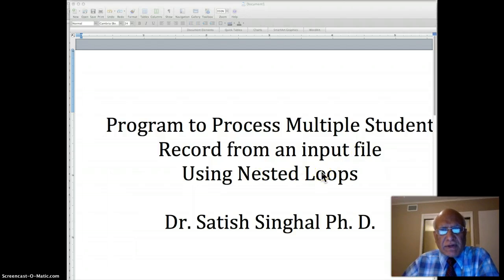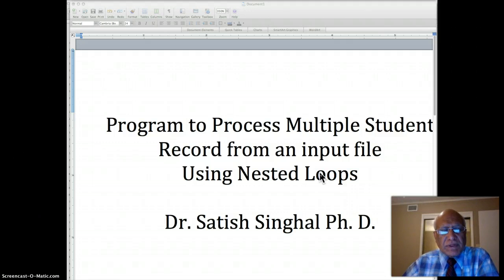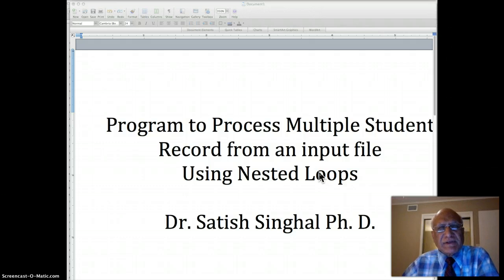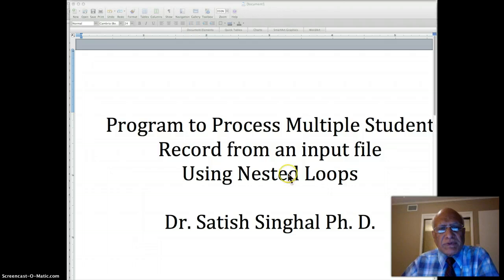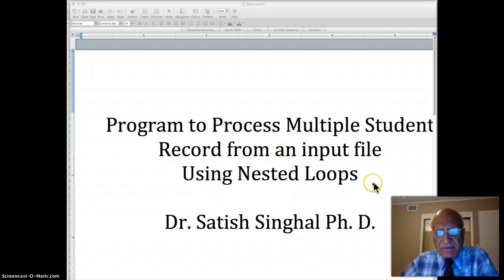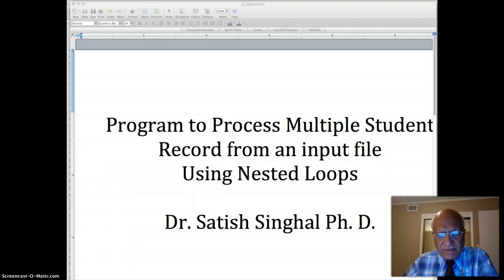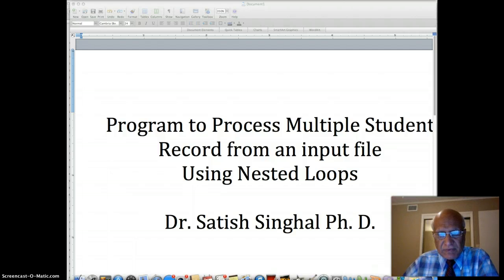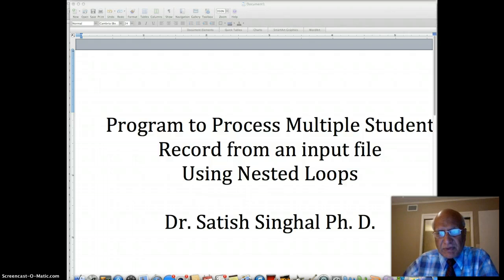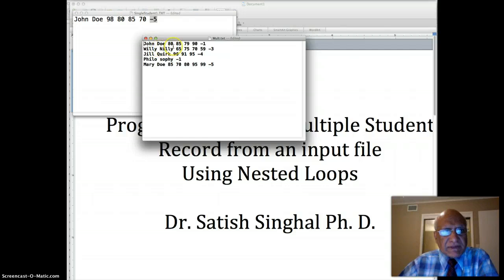We have already perfected the technology to process a single record. We just need to put that code block that processes single record into an outer loop which is an end of file control loop. So basically what I'm saying here is let me show you the file with multiple records which is really the workforce of the industry.